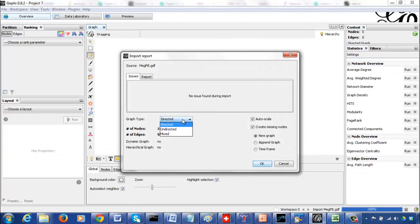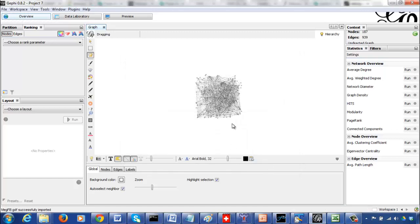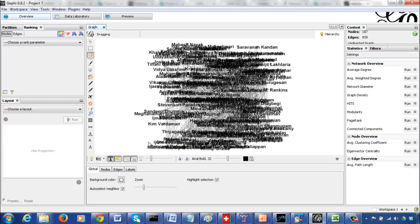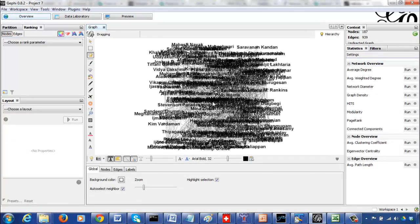You can make the graph undirected because in Facebook all connections are bi-directional. This is my Facebook network. You can zoom in a little at the global level, and if you click on labels it's going to label all your vertices.